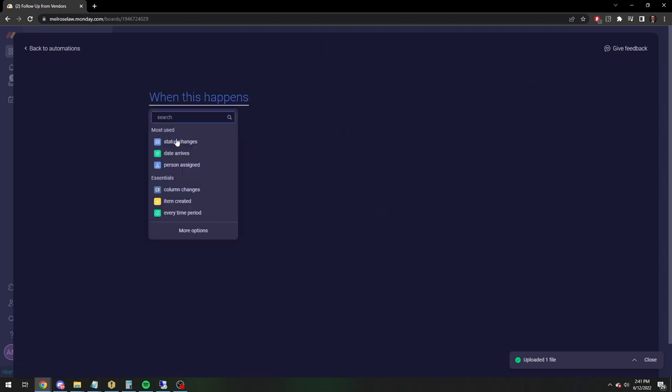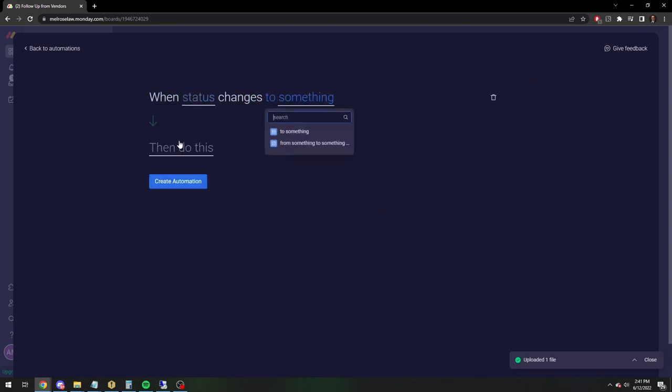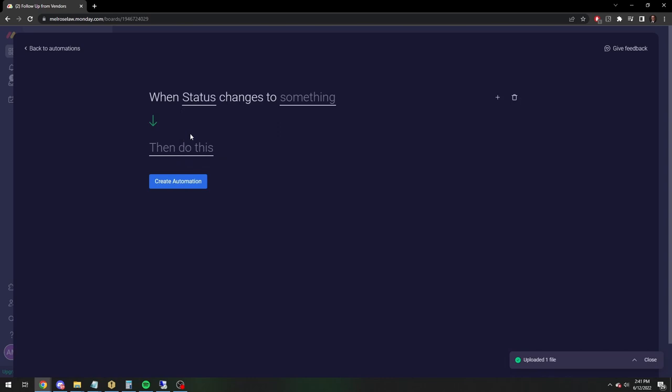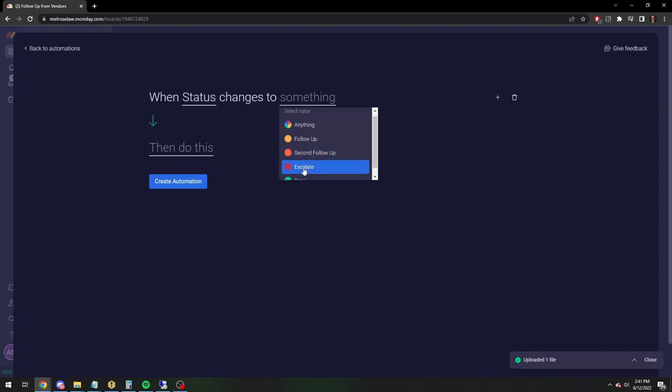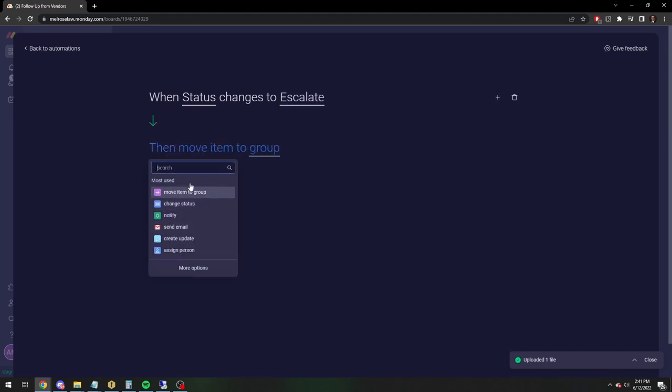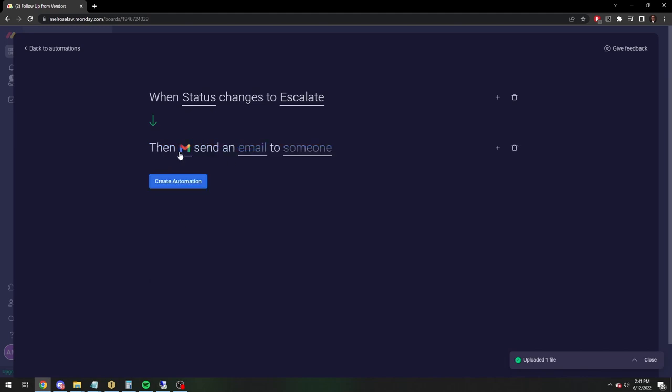So when the status, status being the status bar of follow-up, second follow-up, escalate, changes to escalate, then you're going to send an email.